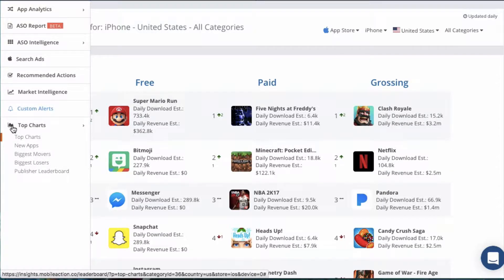Welcome to the Top Charts module. There are five parts to this module and I'm going to go over them quickly so you will understand how to get the most out of them.